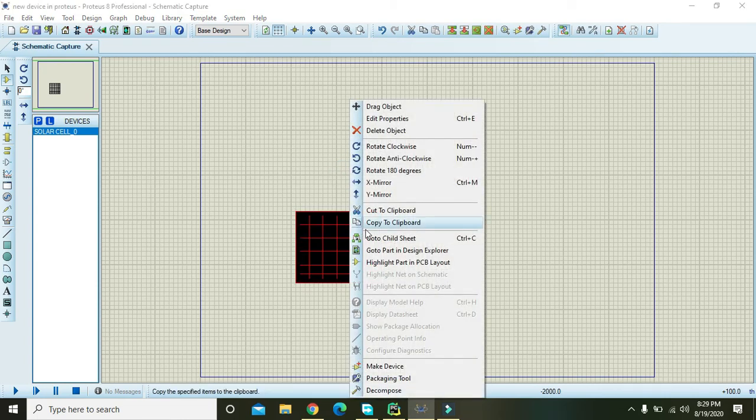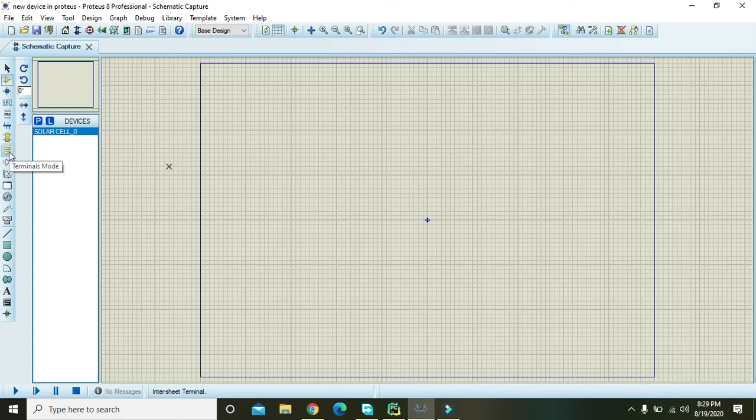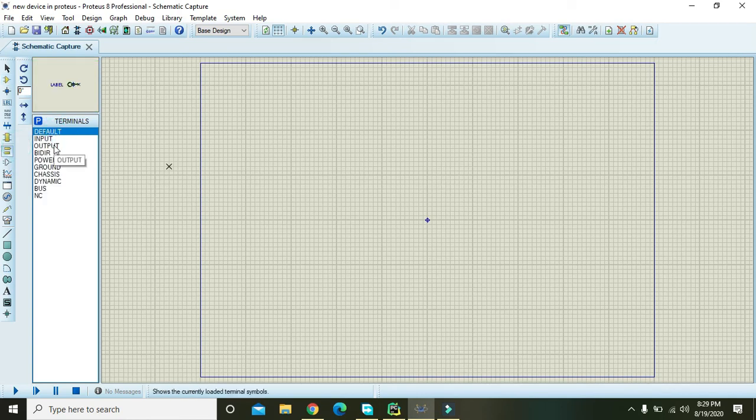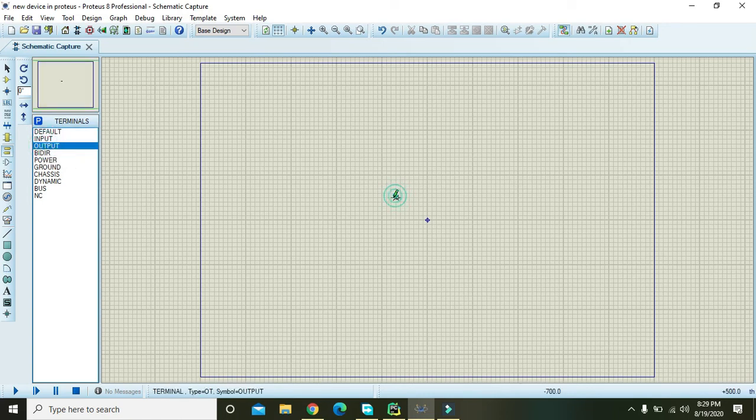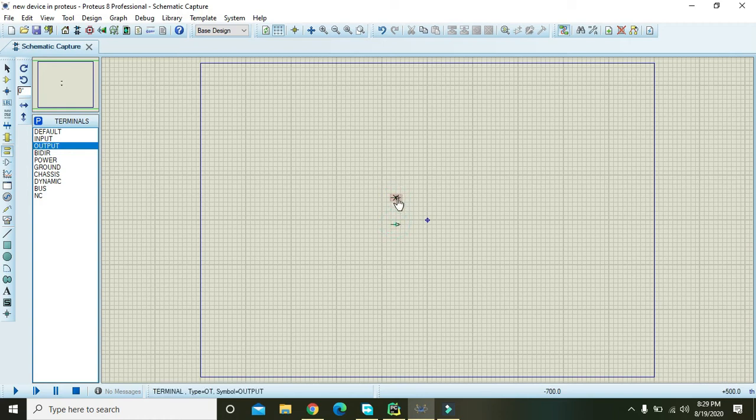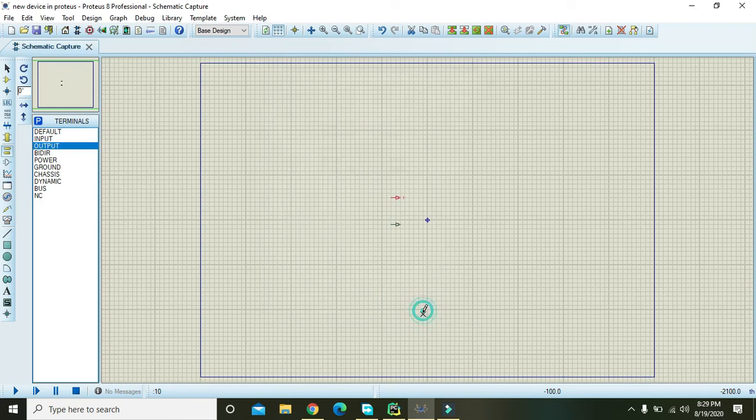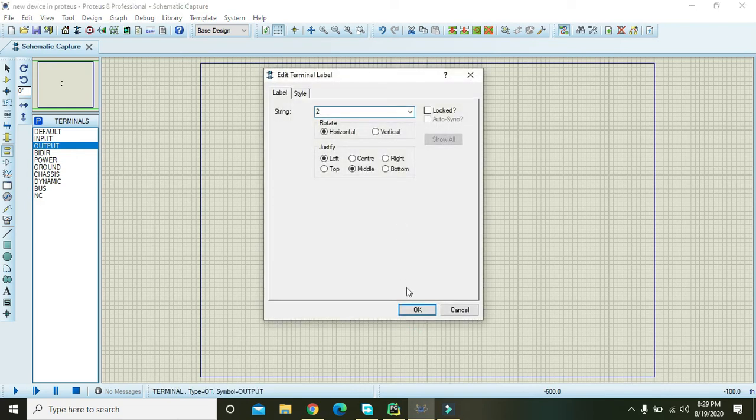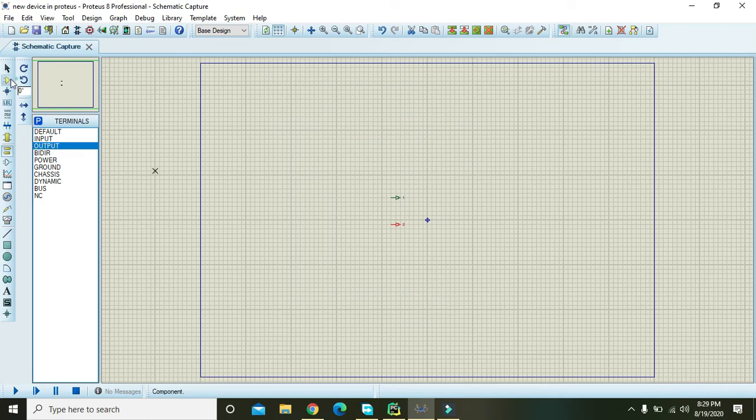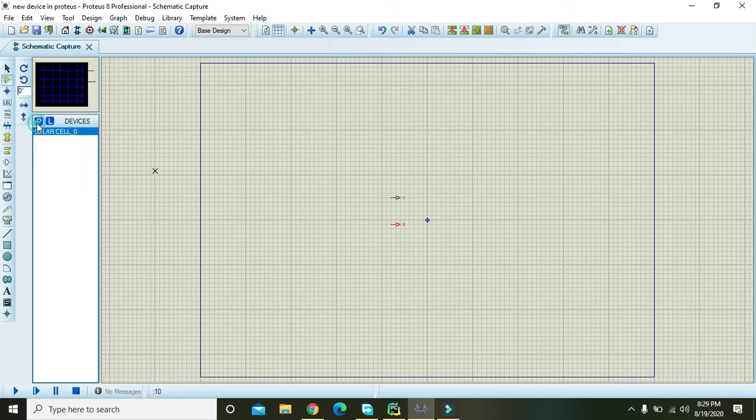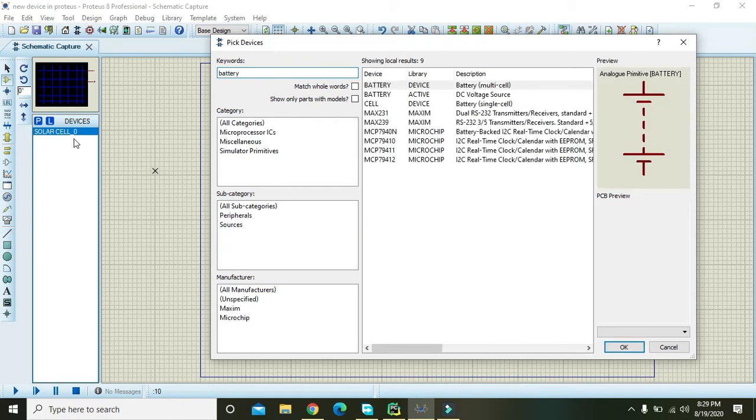Right again, right click and go to child sheet. Here we will take two pins with the same names like one and two, which we have given in the parent sheet. This one is the child sheet. Names must be the same. As we know that the solar cell is just like a battery, so you can place a battery inside the solar cell.